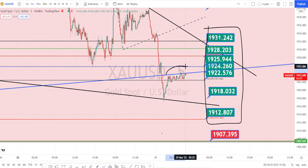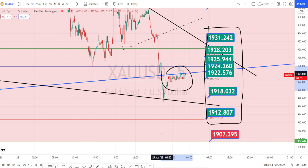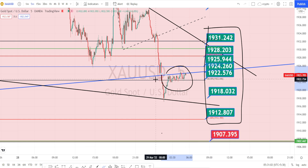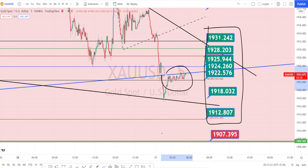Currently, the price action in the five-minute timeframe is trying to break this trend line from the daily timeframe. That's all the analysis for today. Thank you for watching this video. If you have found this video to be useful, press that like button and share this video with your friends.